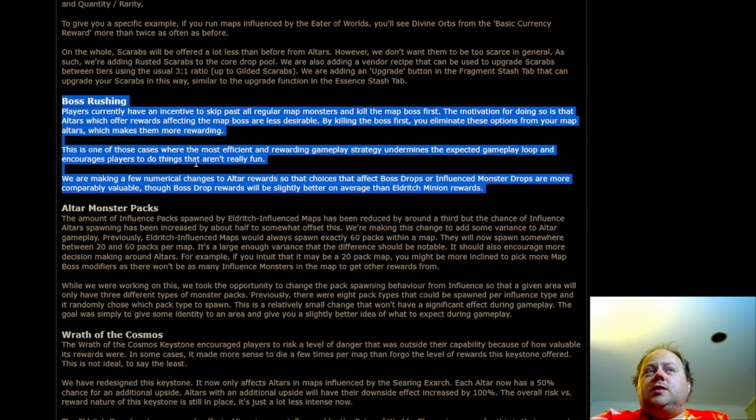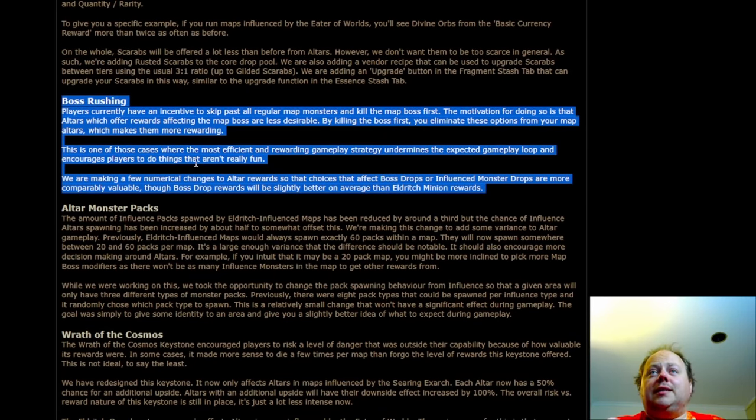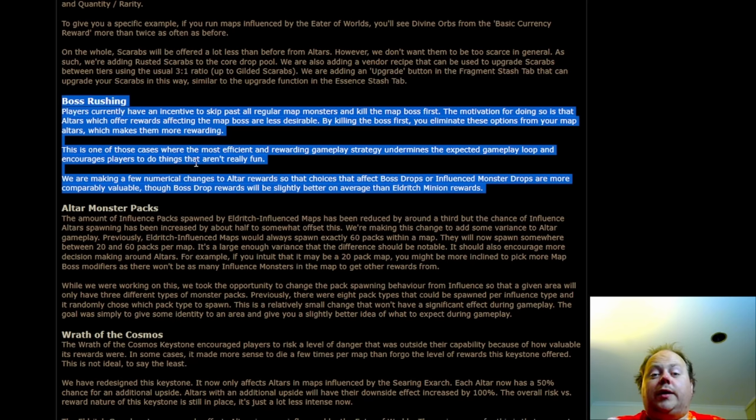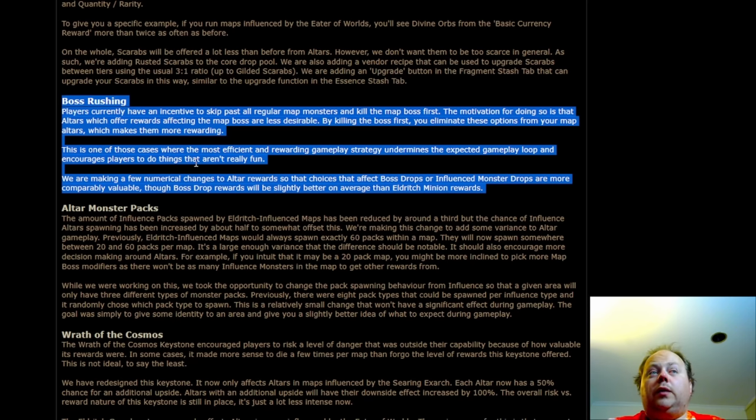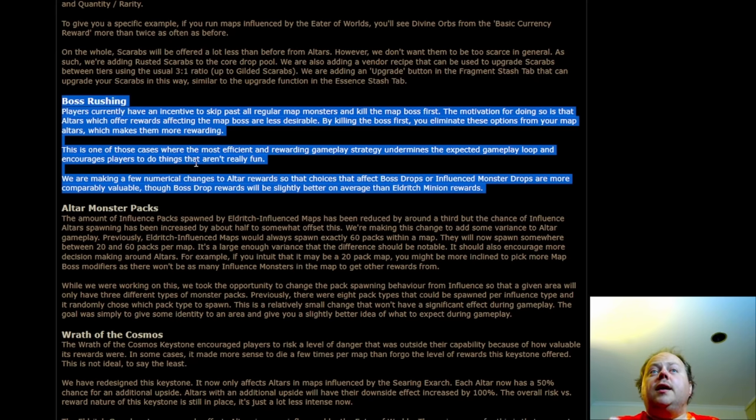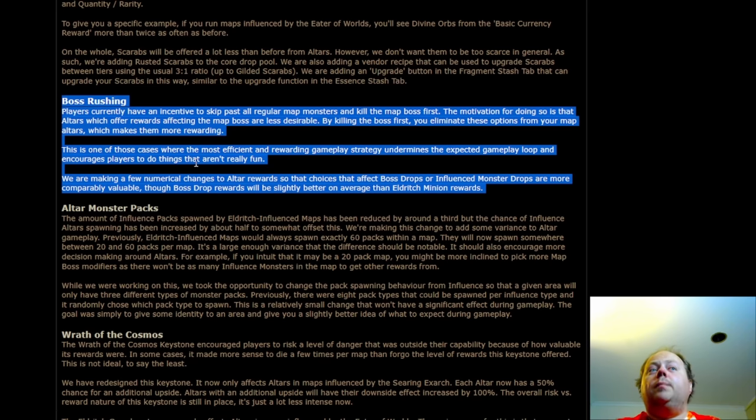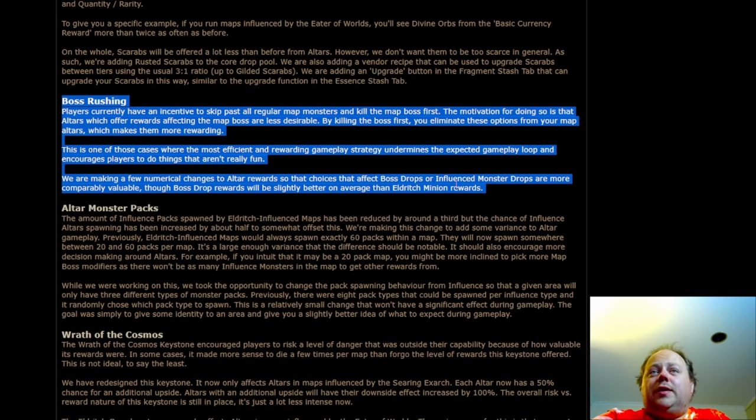In one of those cases where the most efficient and rewarding gameplay strategy undermines the expected gameplay loop, and encourages players to do things that aren't really fun, like run straight to the boss on a Mesa map or a foundry map where you know exactly where the boss is going to be. We're making a few numerical changes to alter rewards so that choices that affect boss drops or influence monster drops are more comparably valuable, though boss drop rewards will be slightly better on average than Eldritch minion rewards.